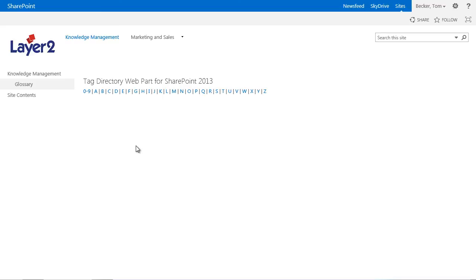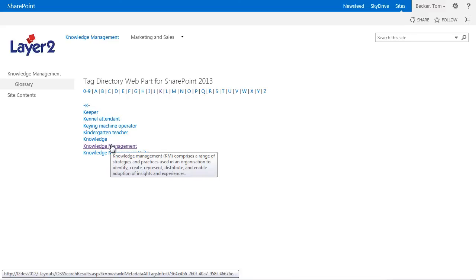If you have added the term descriptions in the term store the descriptions can also be shown in the web part for example as a tooltip. This is especially useful in case of rendering a glossary of terms to build a common corporate language and understanding.